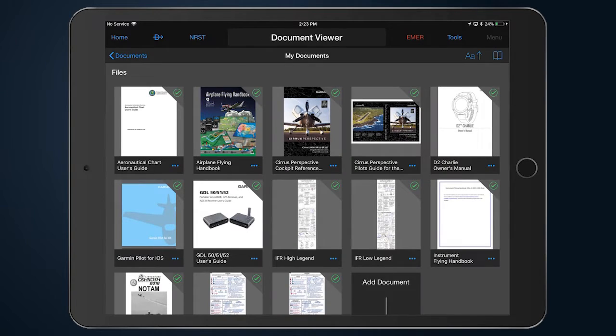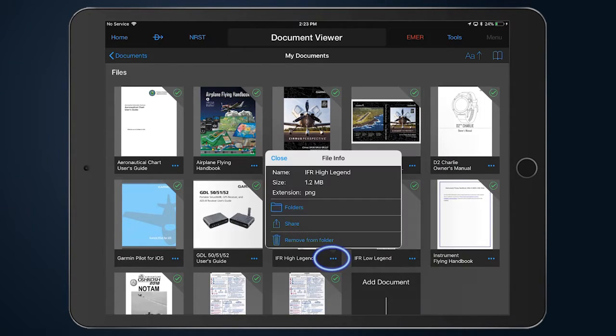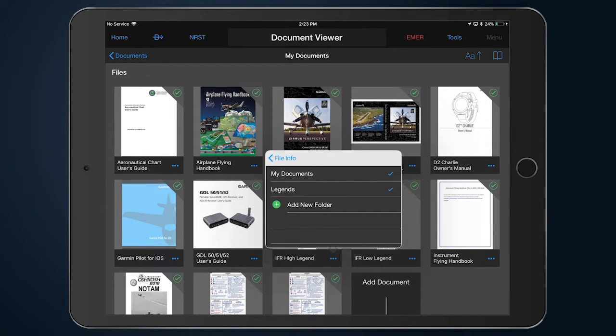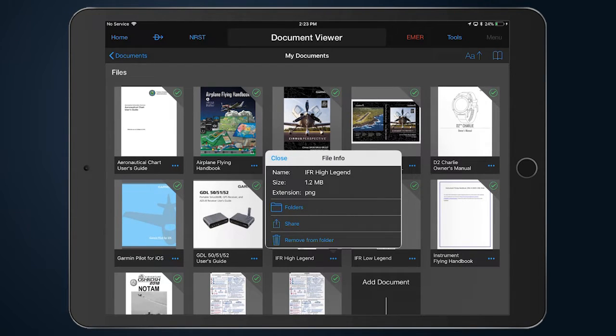To manage the documents in folders, tap the More icon to add the item to an additional folder, share, or remove it from the folder altogether.